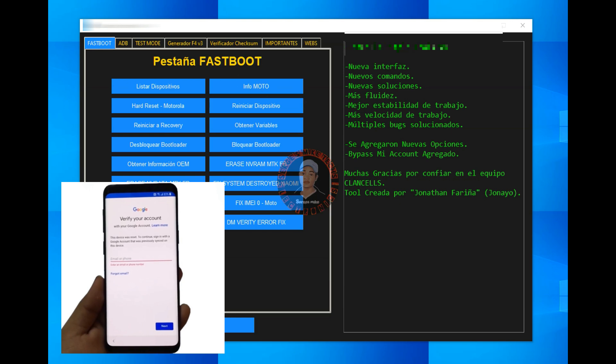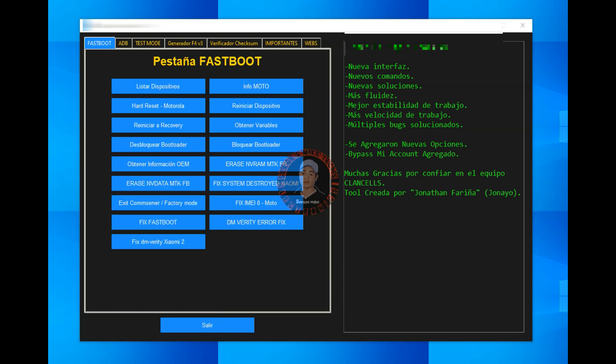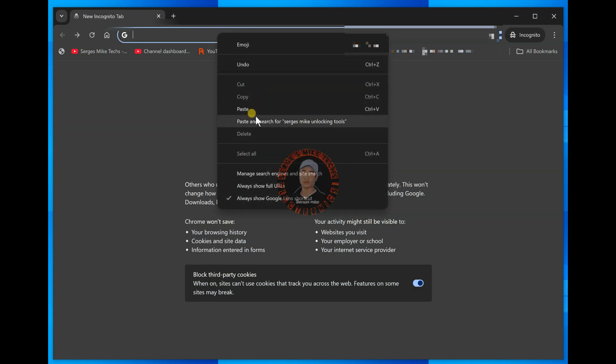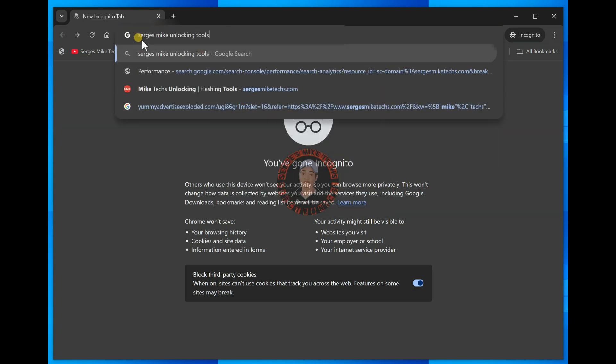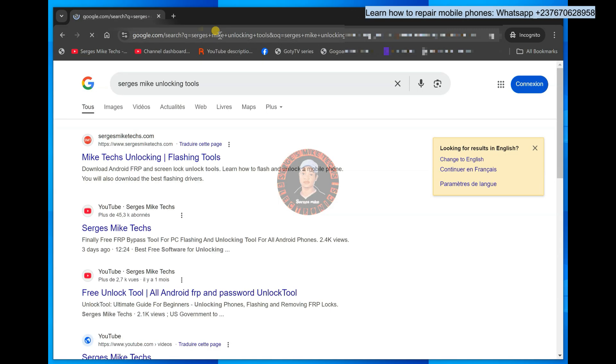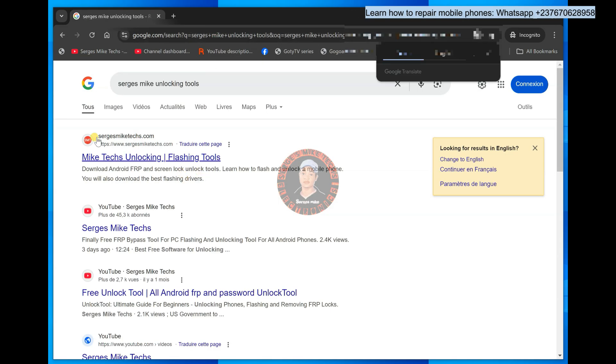So first for you to get the tool, you have to head on to your browser. Once you are in your browser, you are going to type in Sigismai Unlocking Tools, yeah, you see this right here, type it like that. Once you type in, you just click on enter.